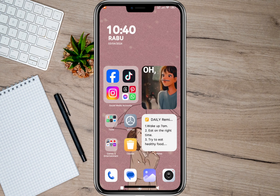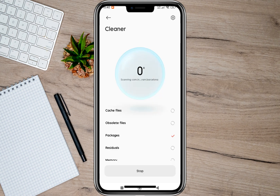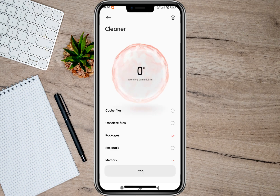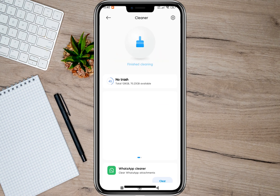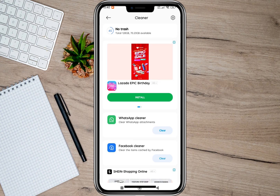The last option on clearing cache on an Android phone is by using a cleaner app. All you have to do is tap on that, and it will automatically scan your phone. Once it's done, it will automatically clear cache on your Android phone.